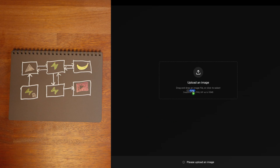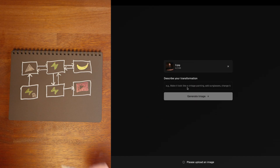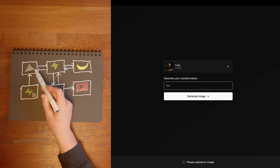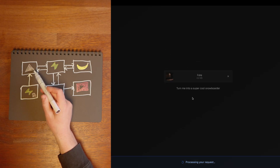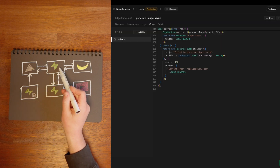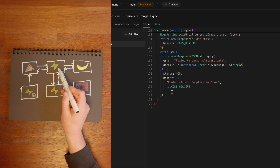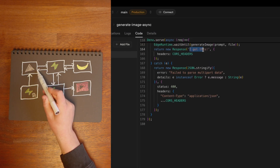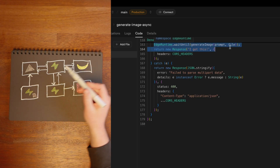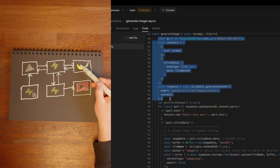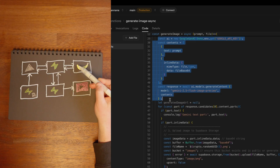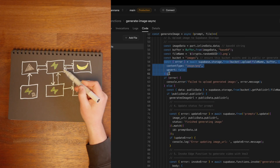When the user uploads an image and provides a prompt like "turn me into a super cool snowboarder" and clicks generate image, it calls this edge function, which responds immediately saying "I've got this," then in the background sends that off to the NanoBanana API, and when it gets the generated image it uploads it to Supabase storage.